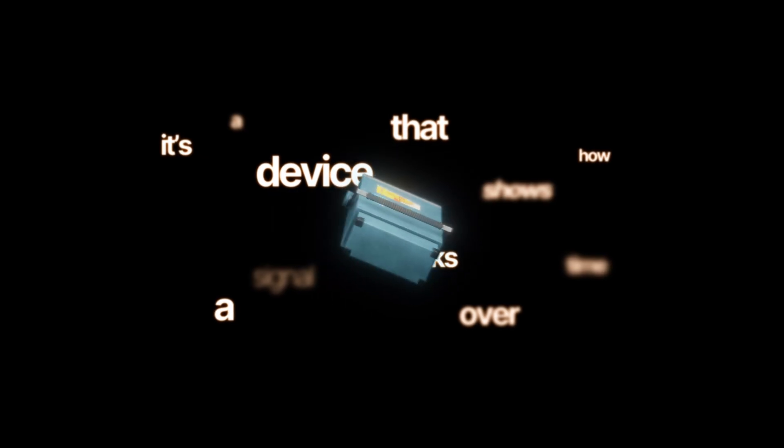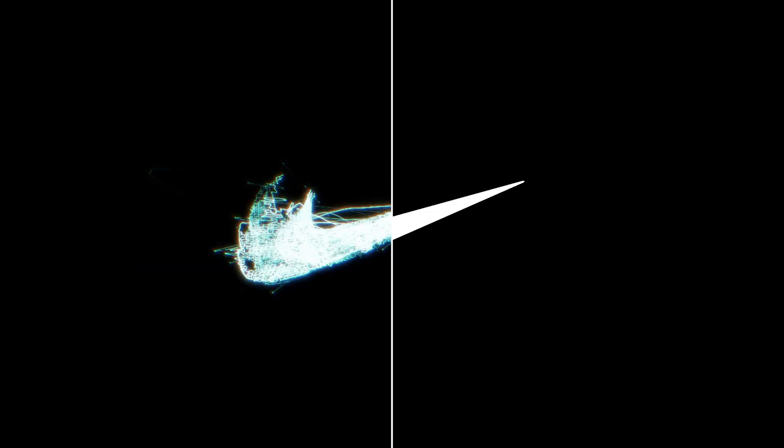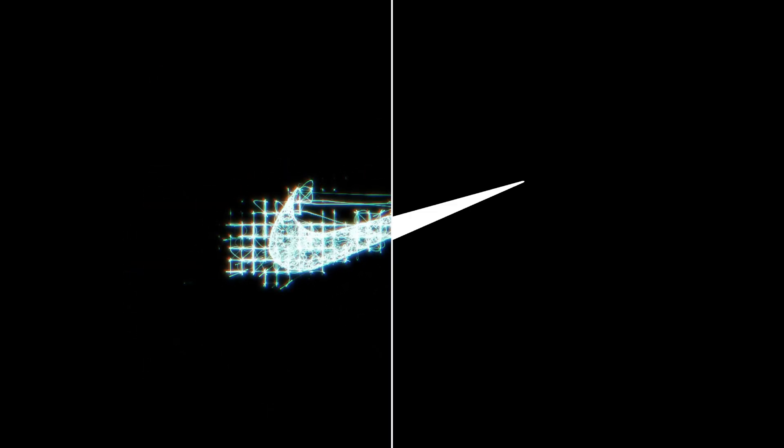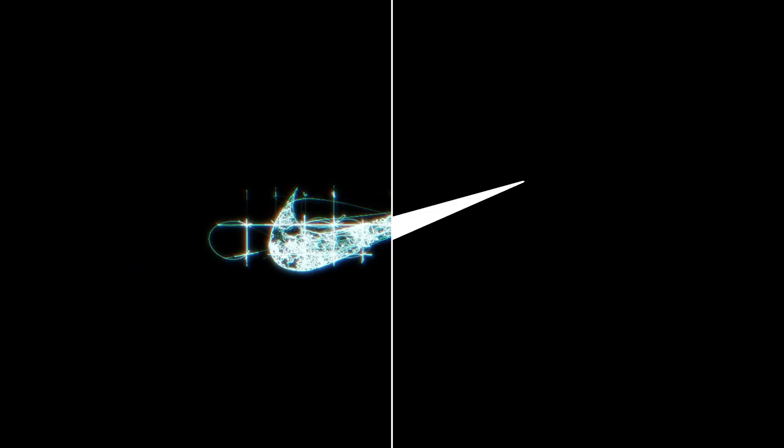Simply put, it's a device that shows how a signal looks over time. It draws a moving line that shows the strength of the signal and how it changes. This kind of visualization is exactly what we use to create our logo animation.